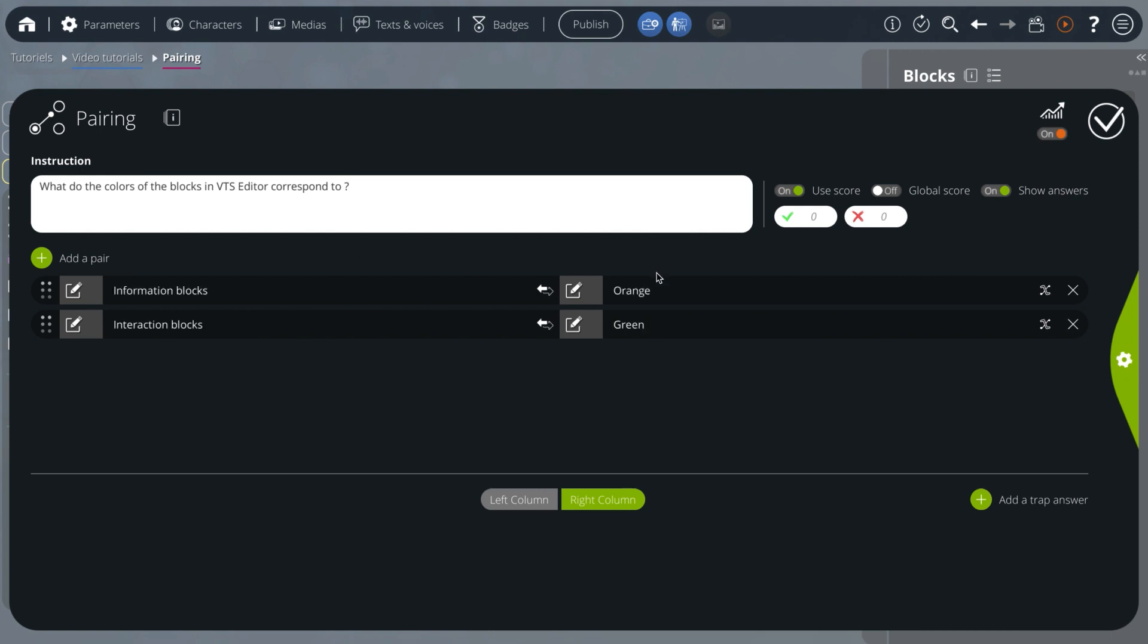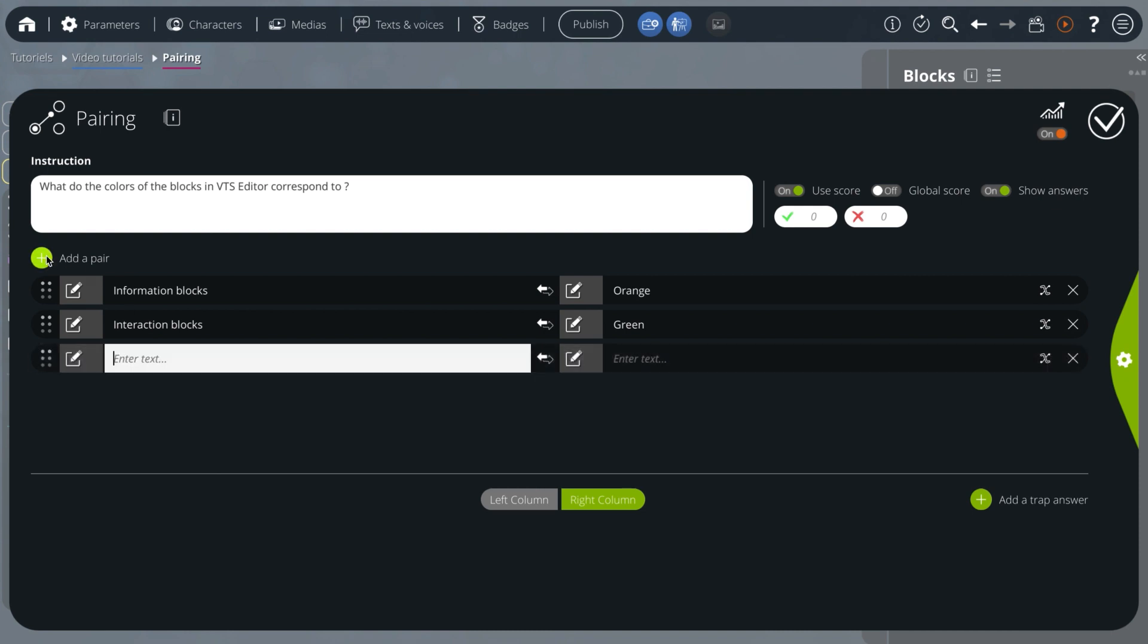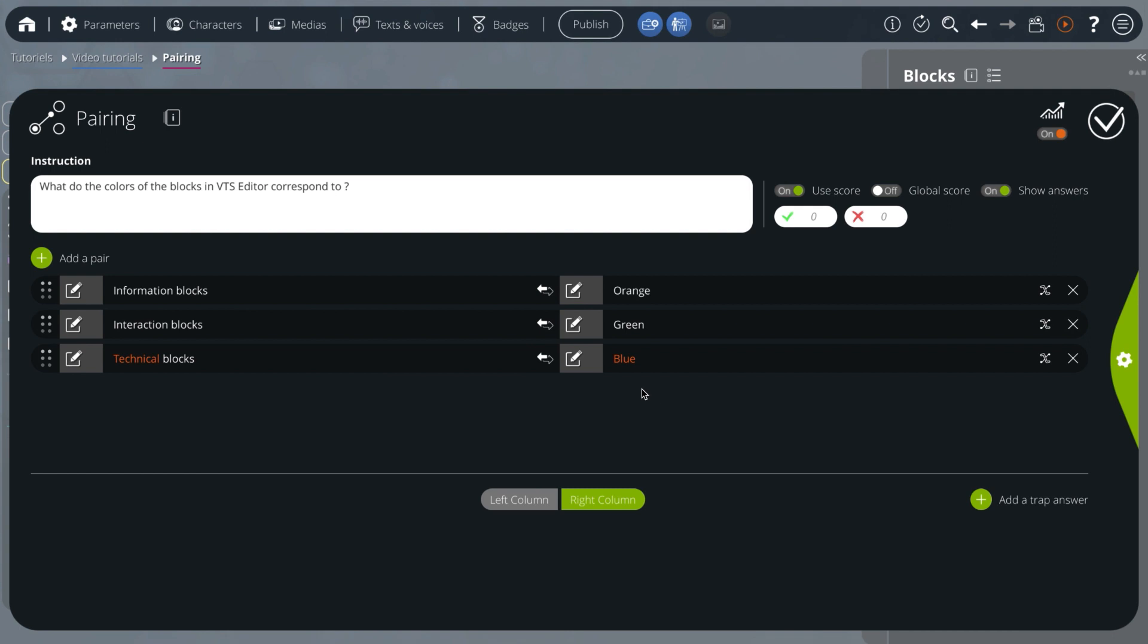Orange blocks are the information blocks, the green ones are interaction blocks, and since there are three colors, I add a pair and add my last answer. Blue blocks are the technical blocks.